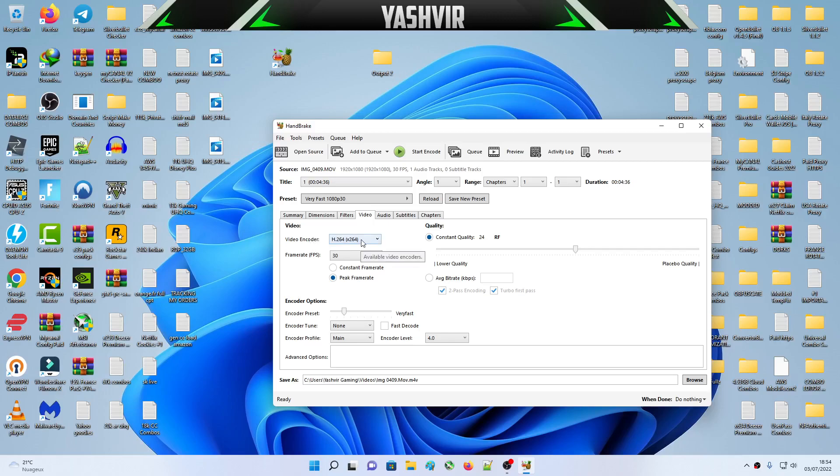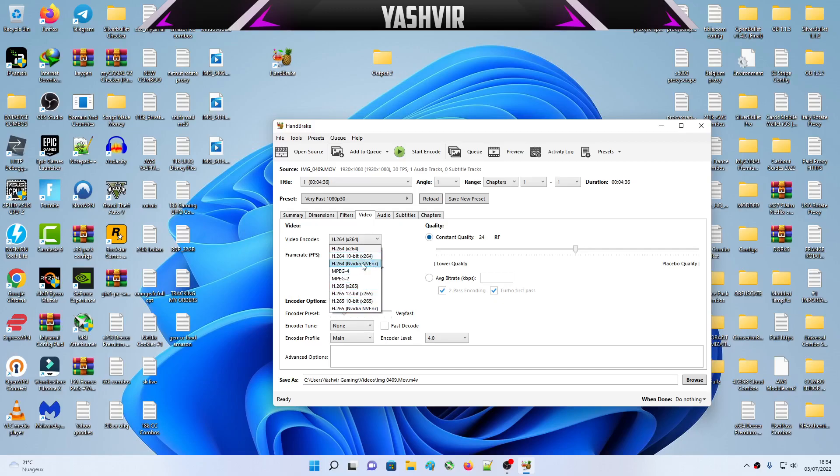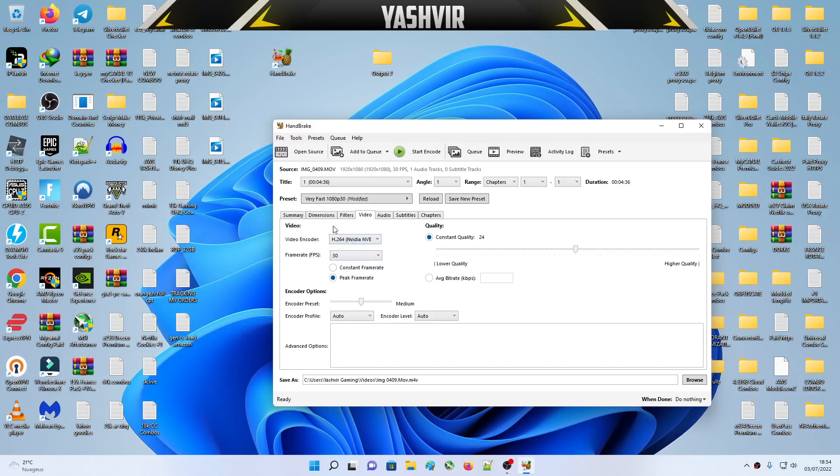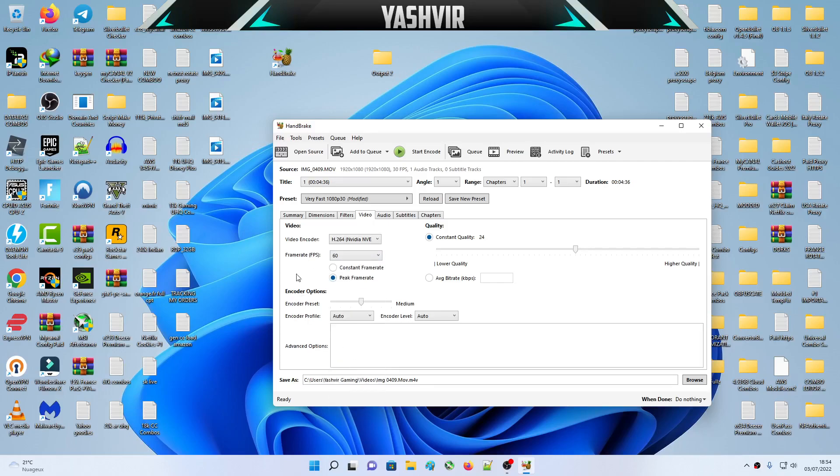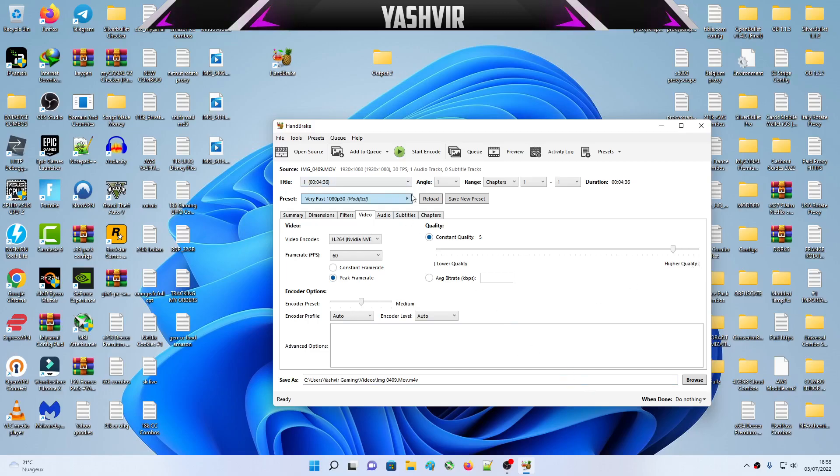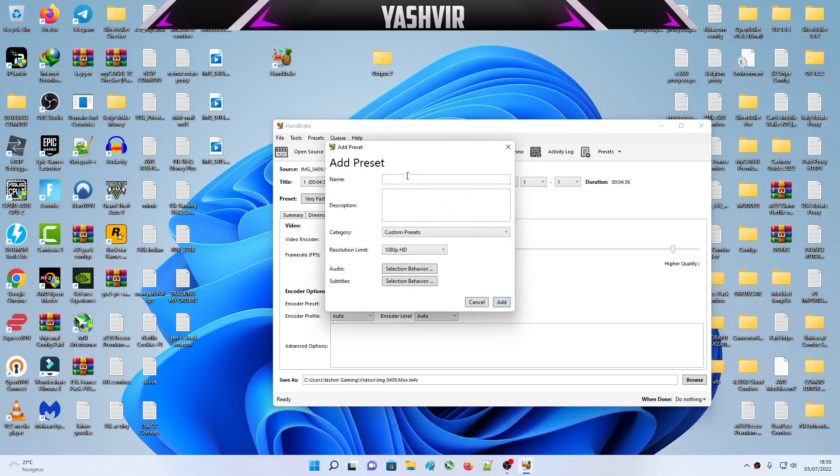How do we make the encoder use your graphics card? You're gonna choose this NVIDIA NVEnc encoder. If you have AMD, you're gonna find yours here, AMD Radeon. I'm gonna set the frame rate here to 60 fps. For quality, I'm gonna move it maybe to 5 for higher quality. You can click on save a new preset here. You're gonna give it a name.